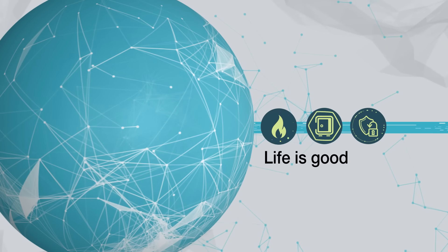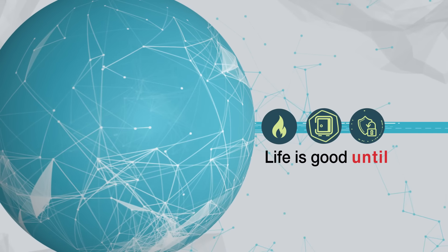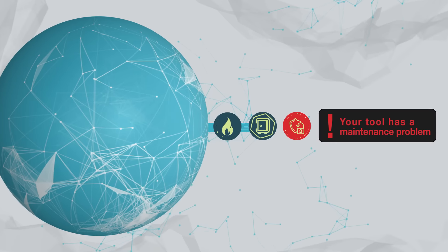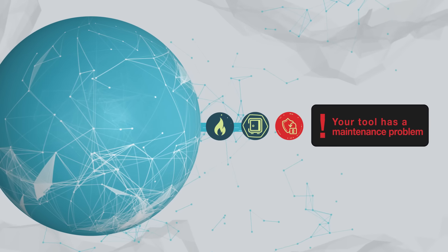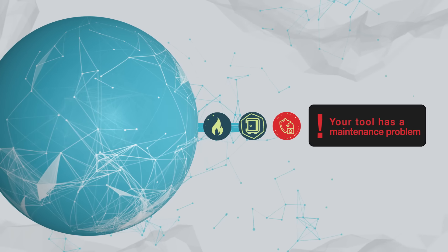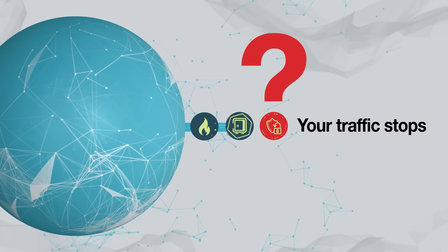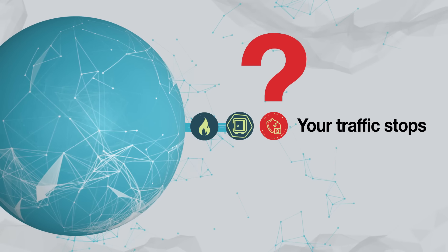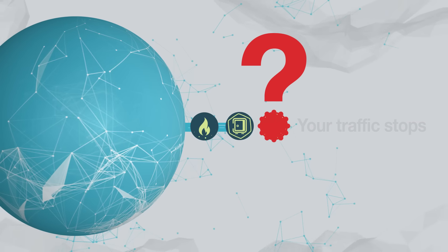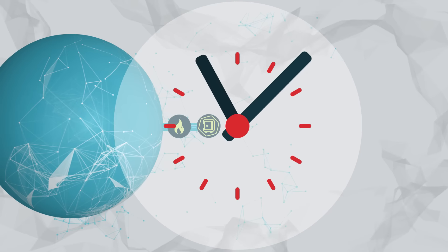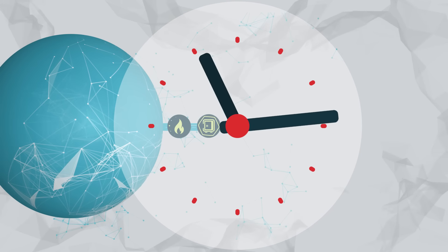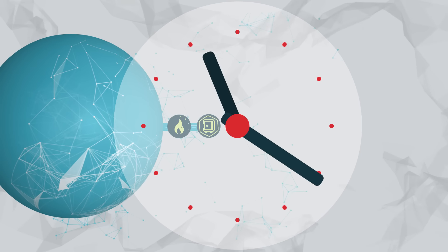Life is good until that tool experiences a maintenance problem and you need to remove it. Suddenly all your traffic stops. It will take time to fix and all your network is now offline.